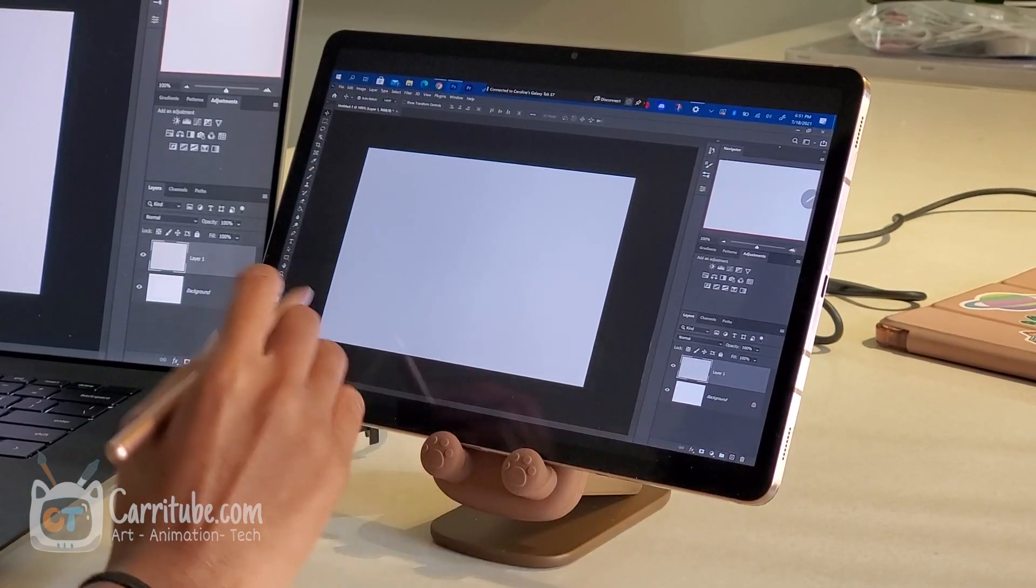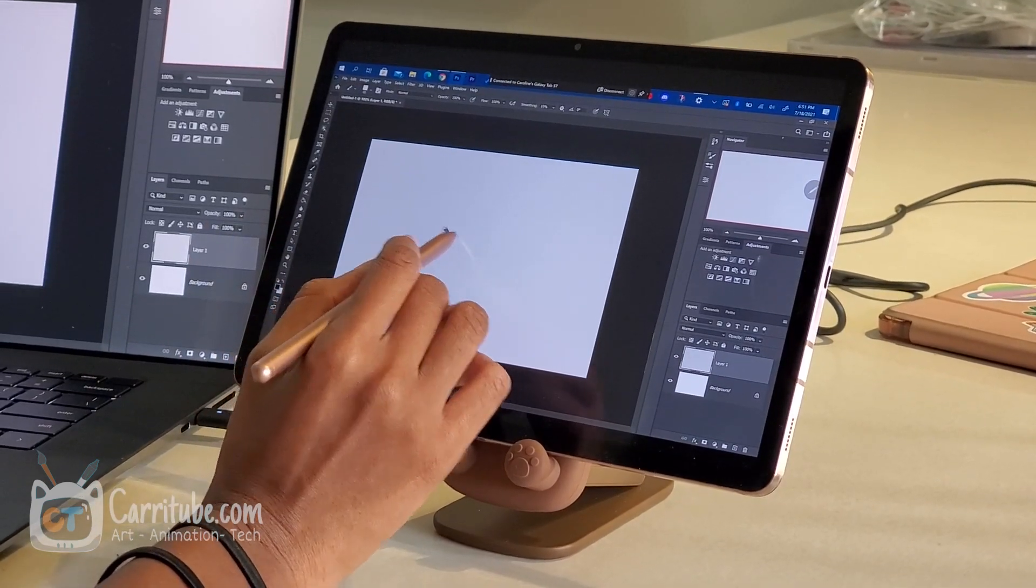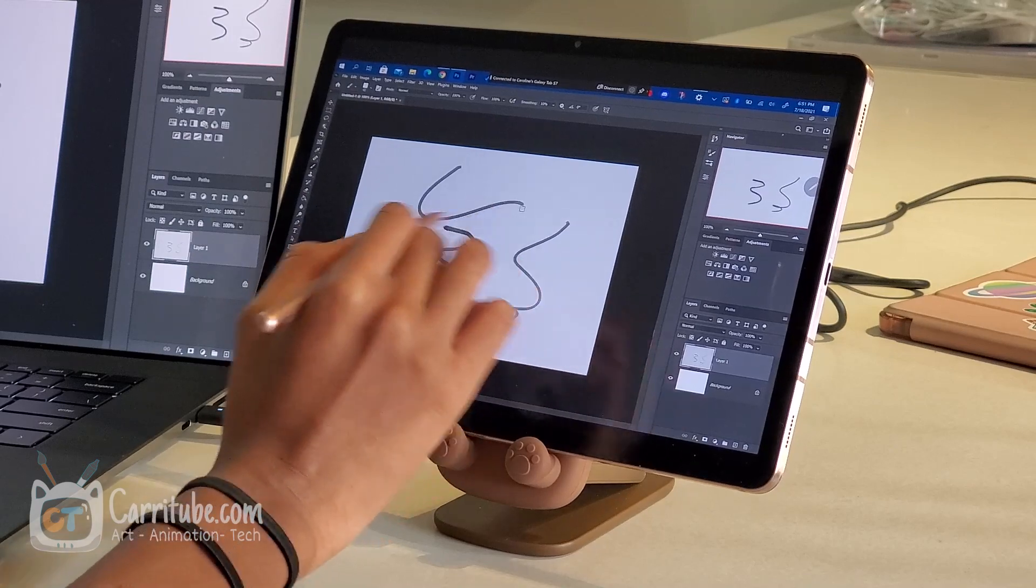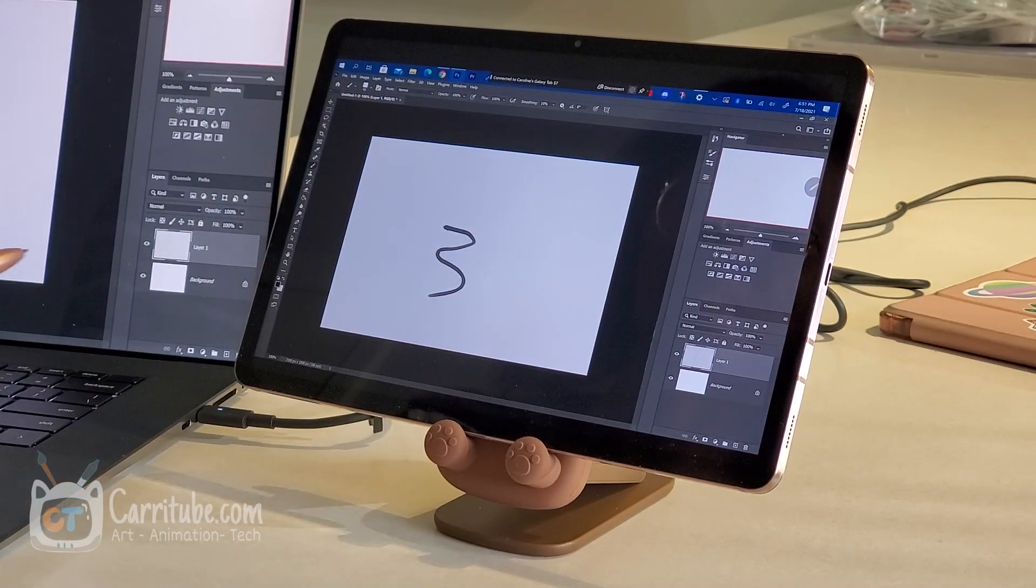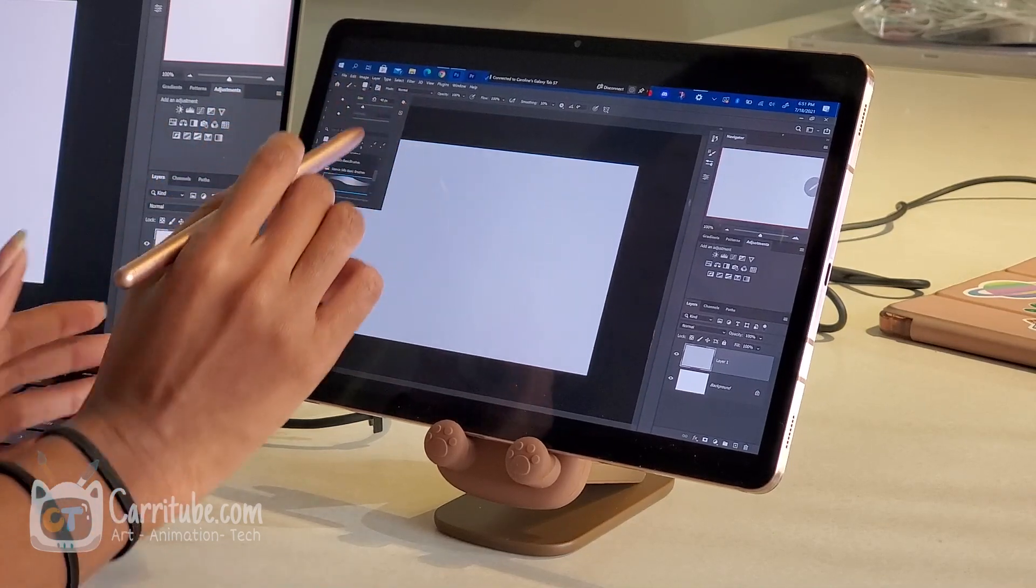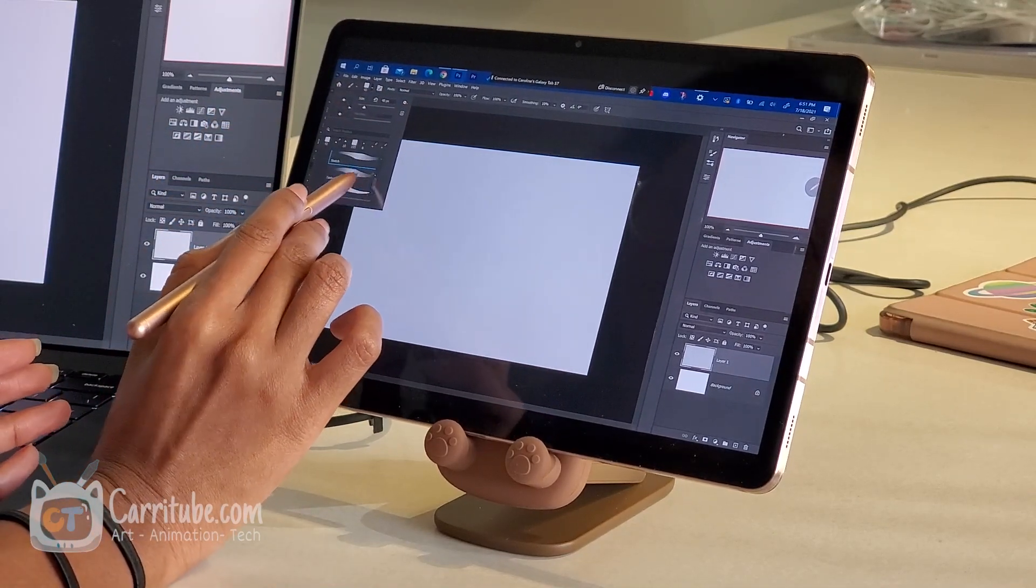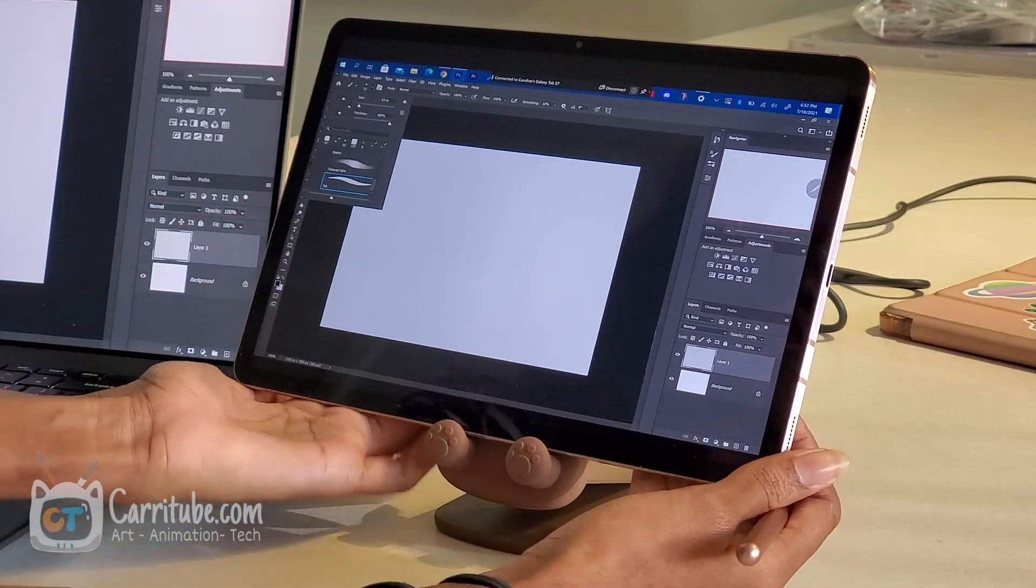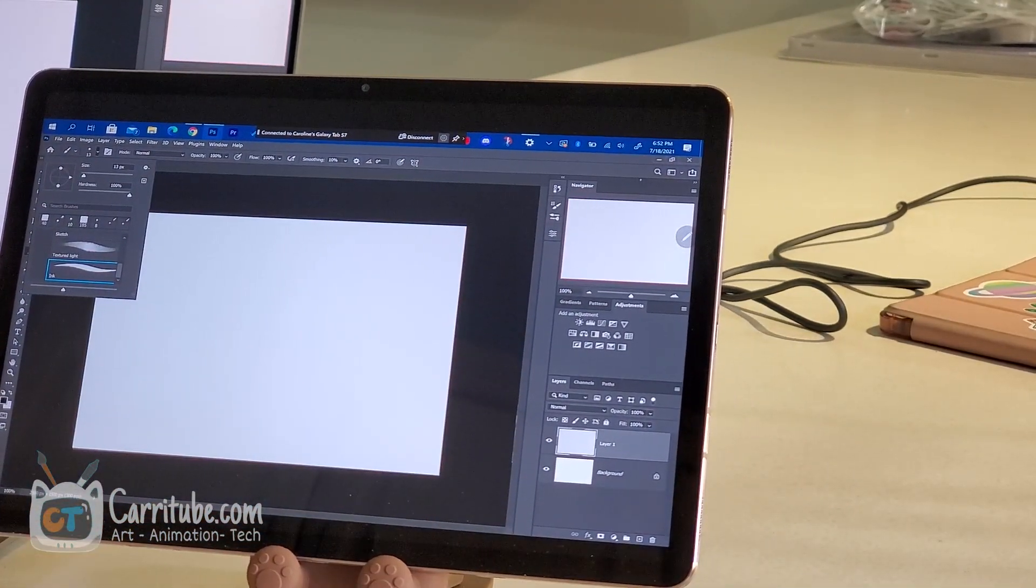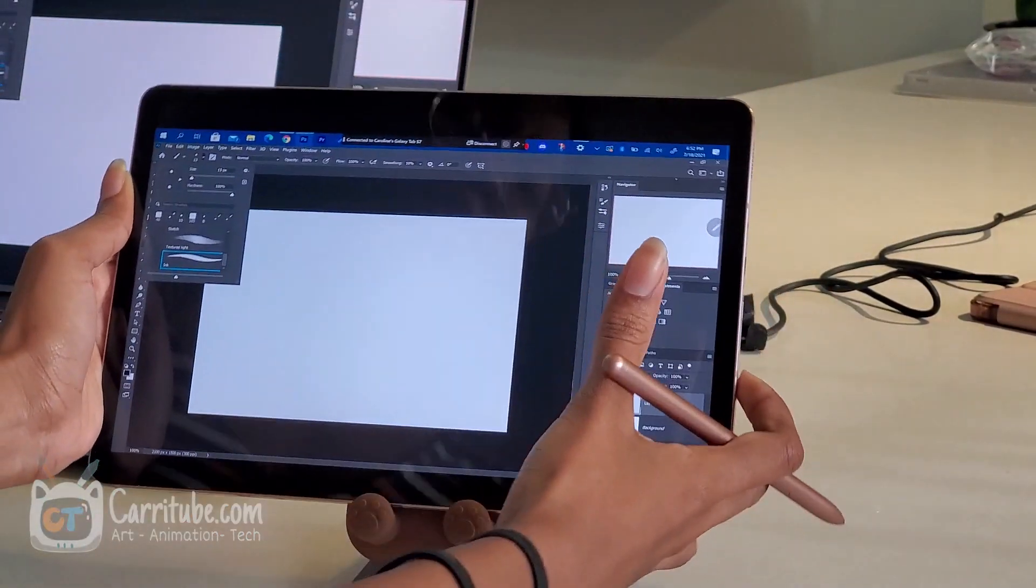And the pressure is working this time. Oh my gosh. If you guys watched that first video, I had trouble getting pressure to work on this. And the brush set that I'm using is the Danica Sills brush set. I'll link that video down below. It's a free brush set that she has. Let me bring this a little bit closer to me. I'll also link my tablet stand down below. It's really cute. It's from Amazon.